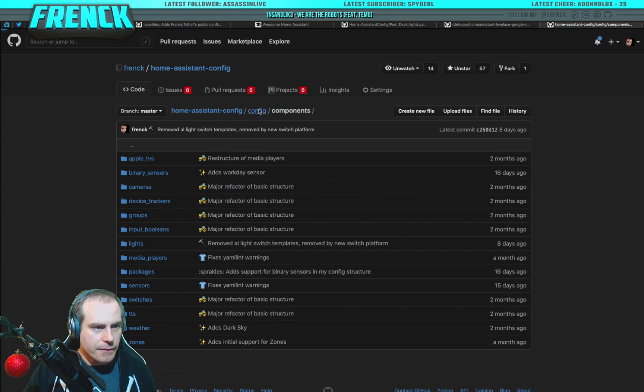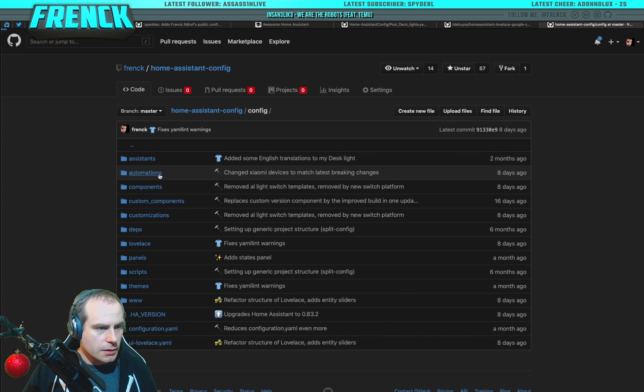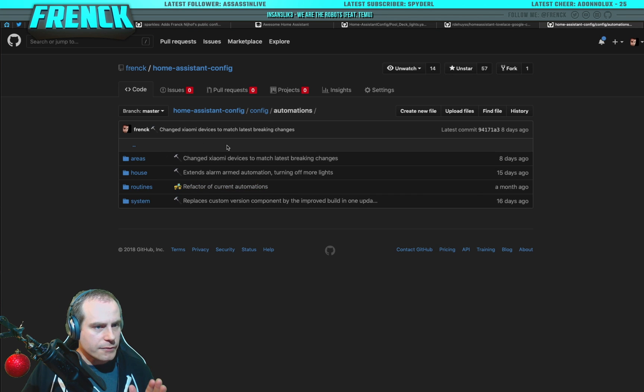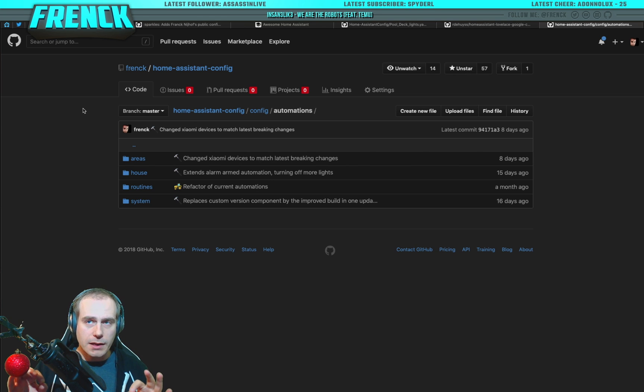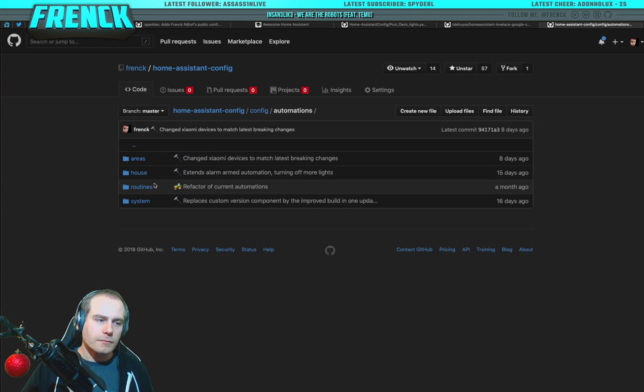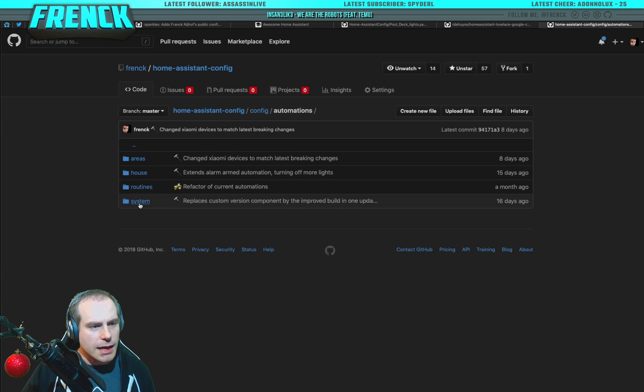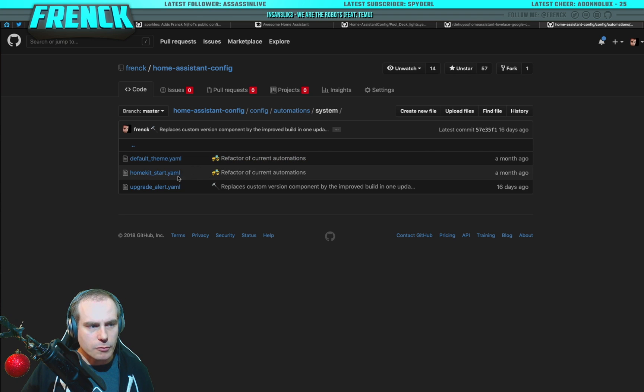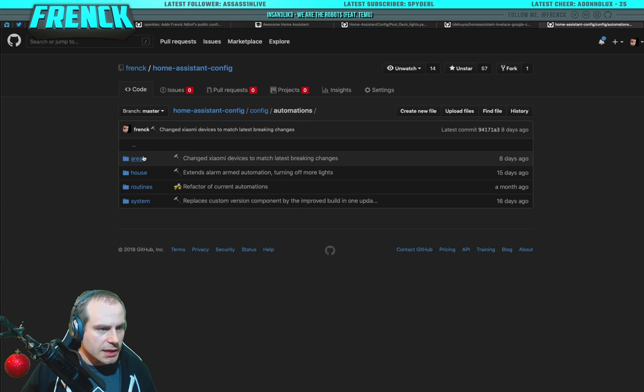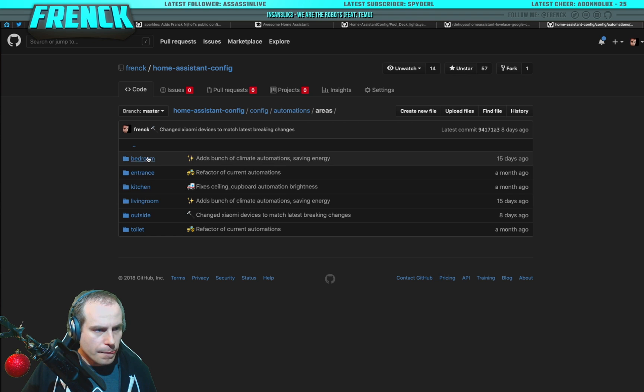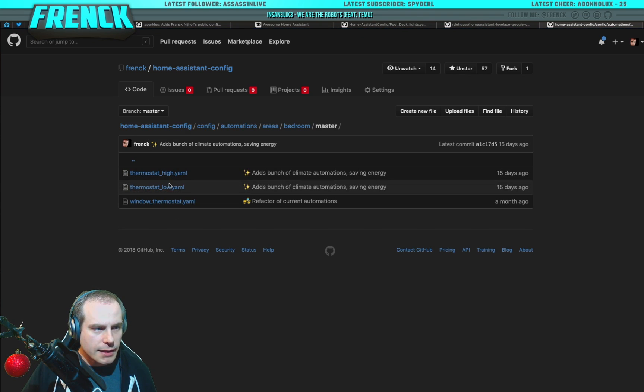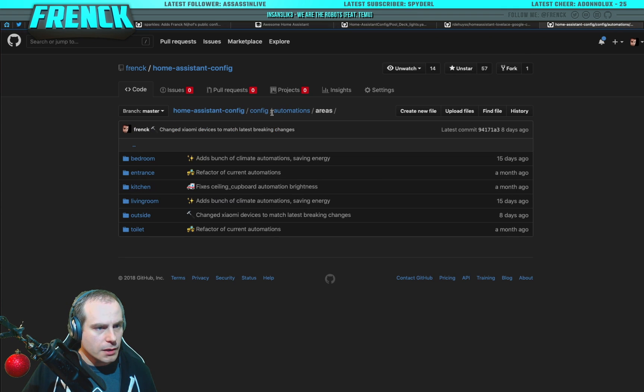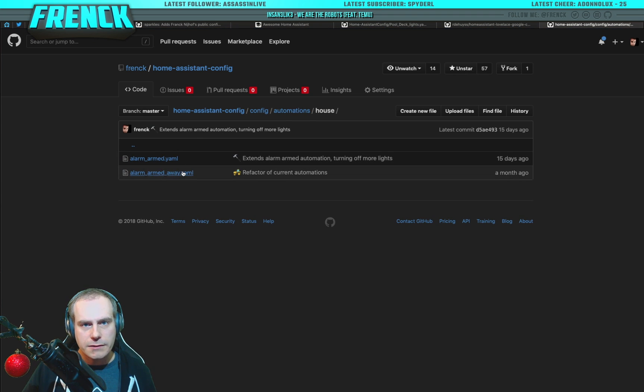And if you go to my automations, my automations are just in here. Nowhere else. So, I've divided my automations into areas, which are the areas in my house. So, specific automations for specific areas. Like house-wide automations. Routines, which I do not have use for yet. But I think I'm going to add some routines. And system-based automations. So, in this case, an automation for my system that starts HomeKit, sends out an upgrade alert, and sets the default theme. But in case of my areas, I could look into, I don't know, let's go into my master bedroom and find the automations for my master bedroom. This is my automation for my master bedroom. And if I go into my house, I could find the automations for my alarm.